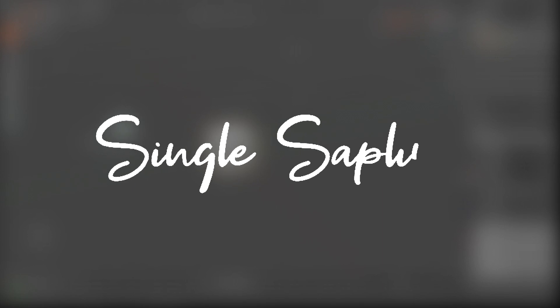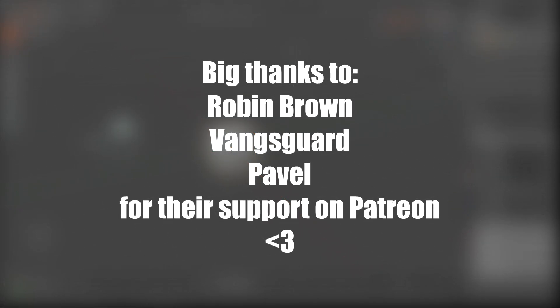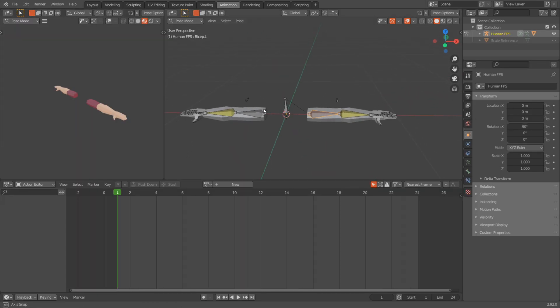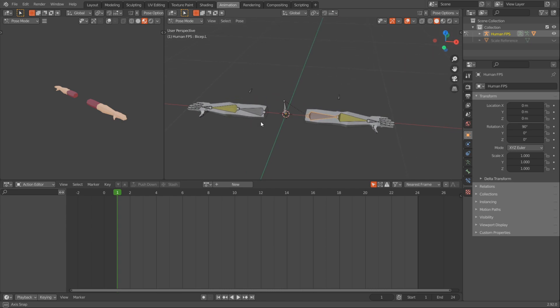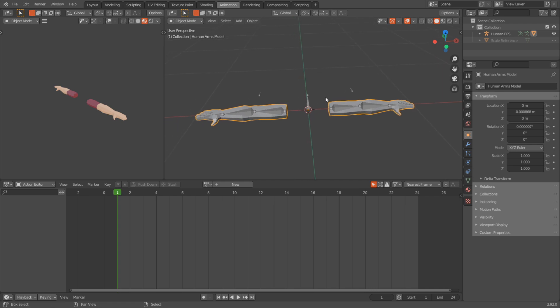Hi friends, today we're back in Blender and we're going to create the enemy model for our zombie. This will be quite simple. If you're not that good of a modeler, go watch my video on Blender shortcuts or go to my Patreon to find a free cheat sheet. I want to start with something we already made, so I'm going to open the FPS arms model so we can use these arms to save some time and not have to create arms for our zombie character.